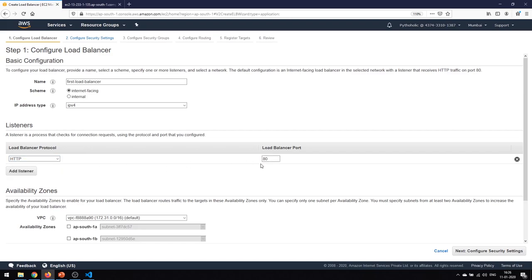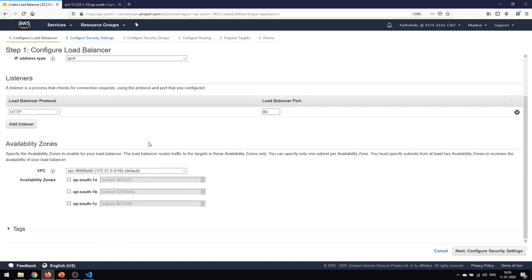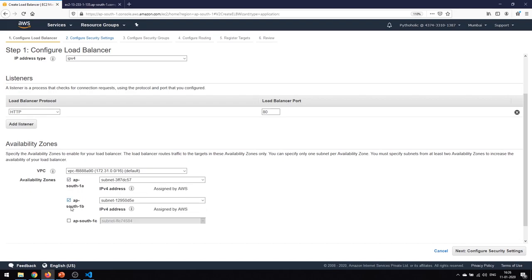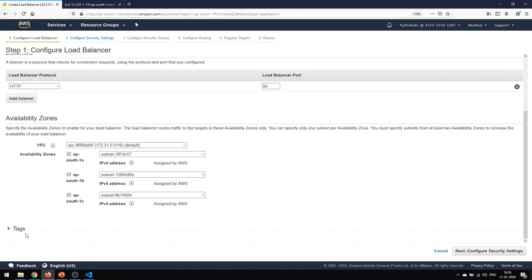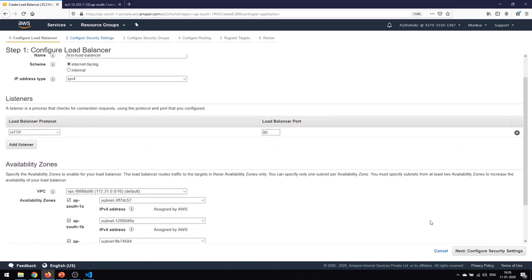I don't want to add any more listeners. For the availability zones, to make the application available across multiple availability zones we need to choose all three of them, because we want our applications to be highly available. I don't want to add any tags for now, so I'll just keep it as is.